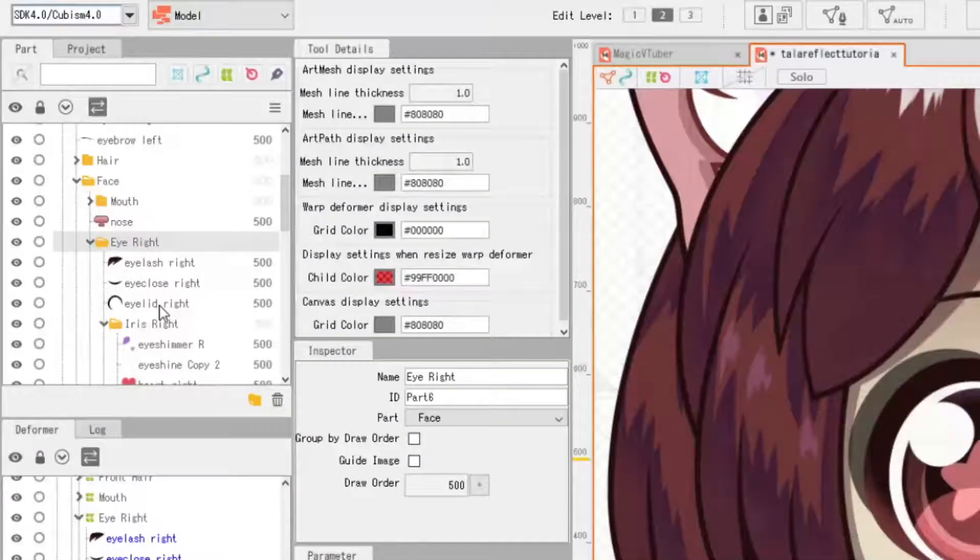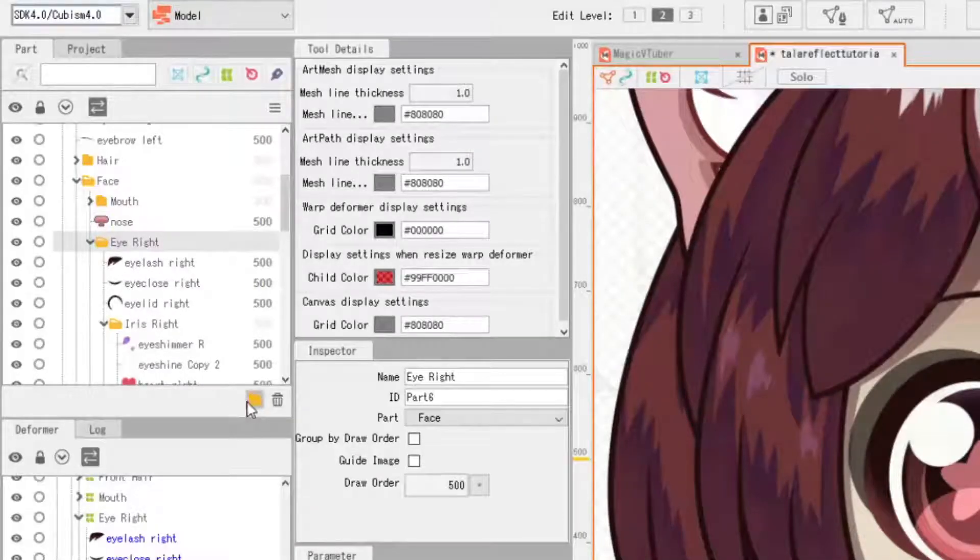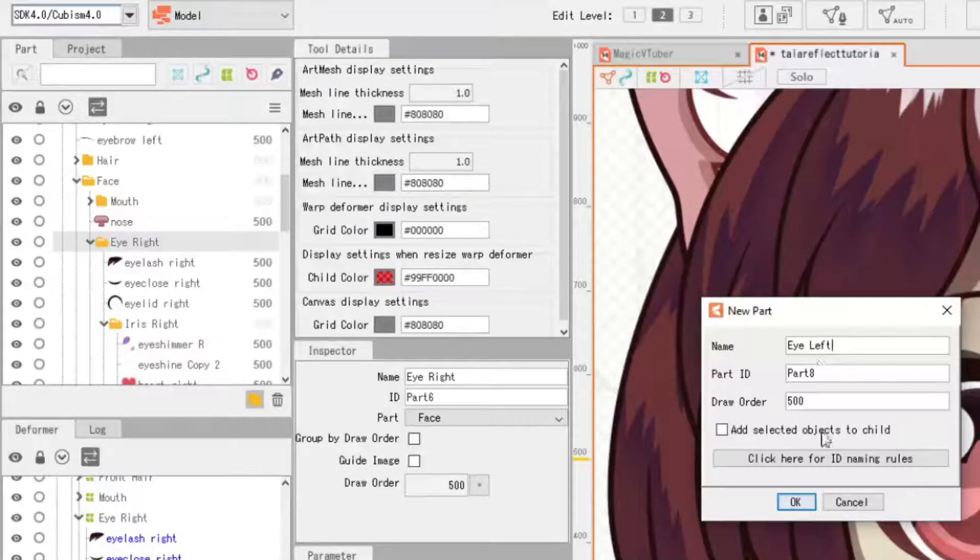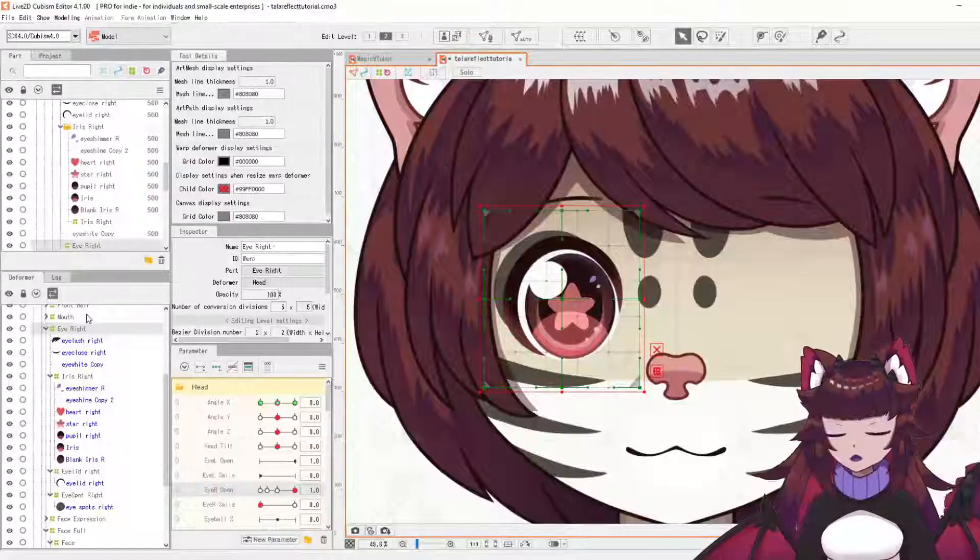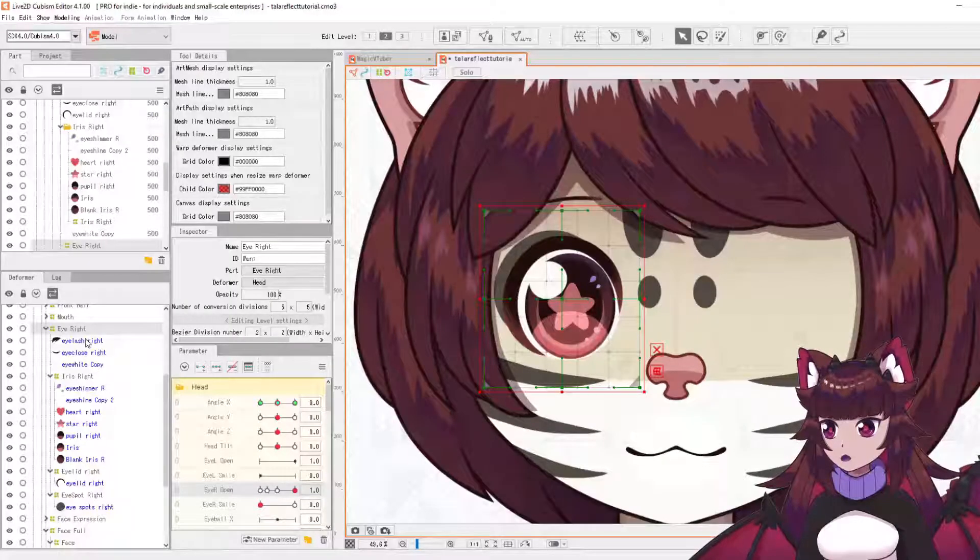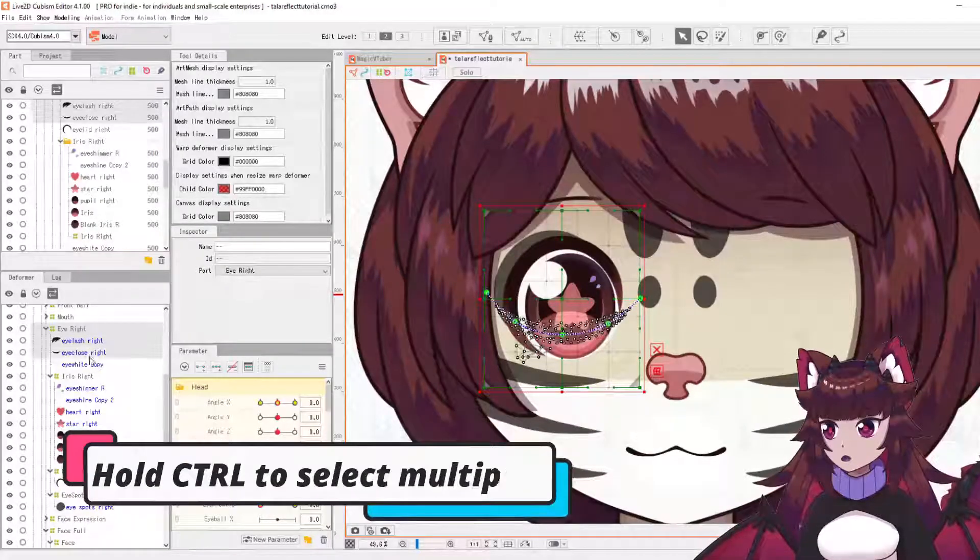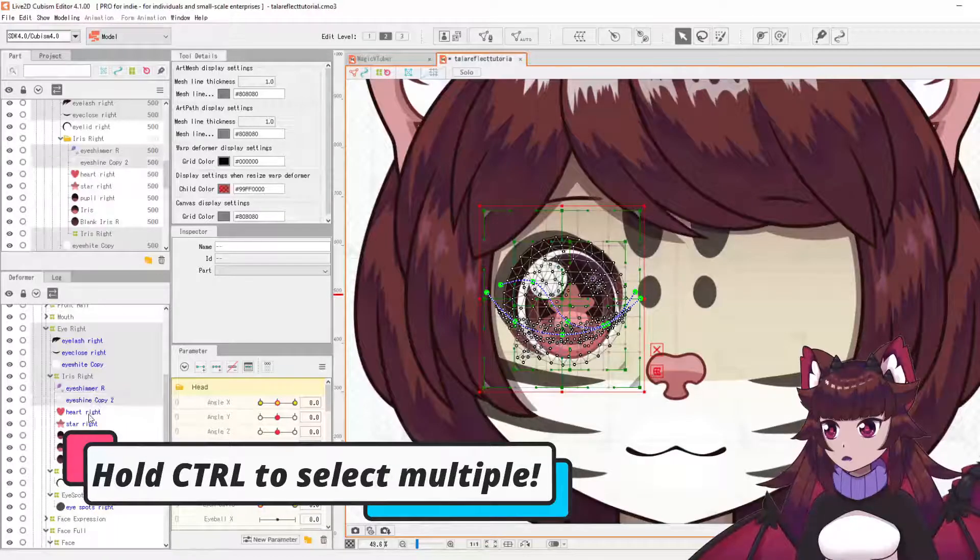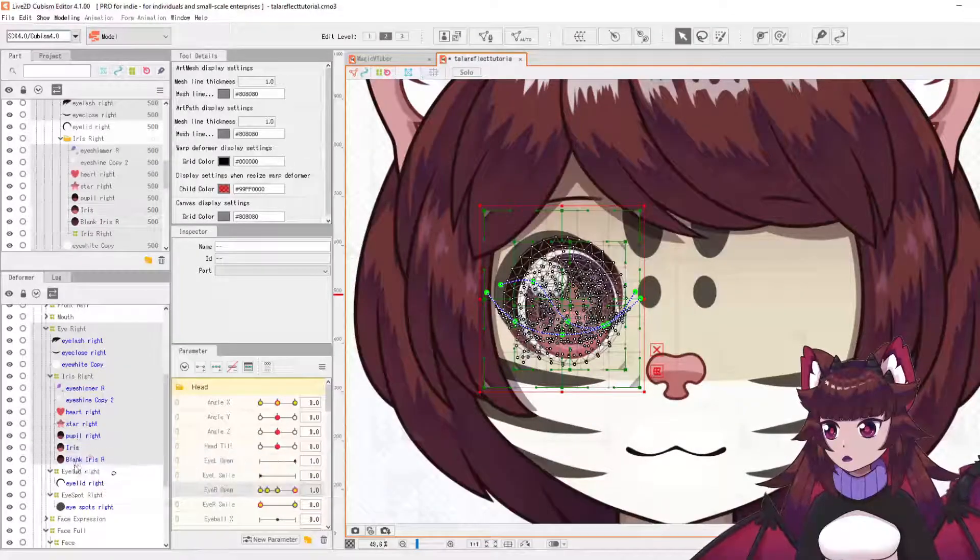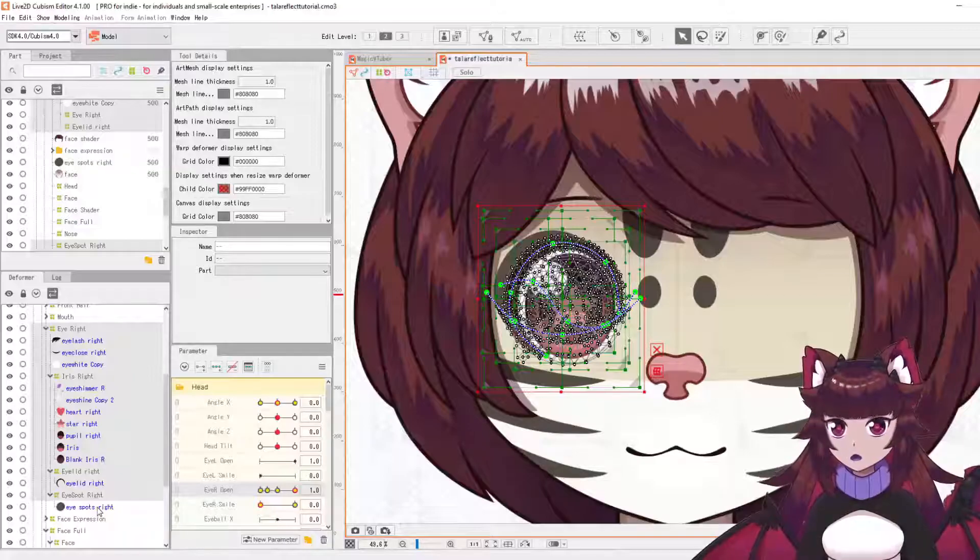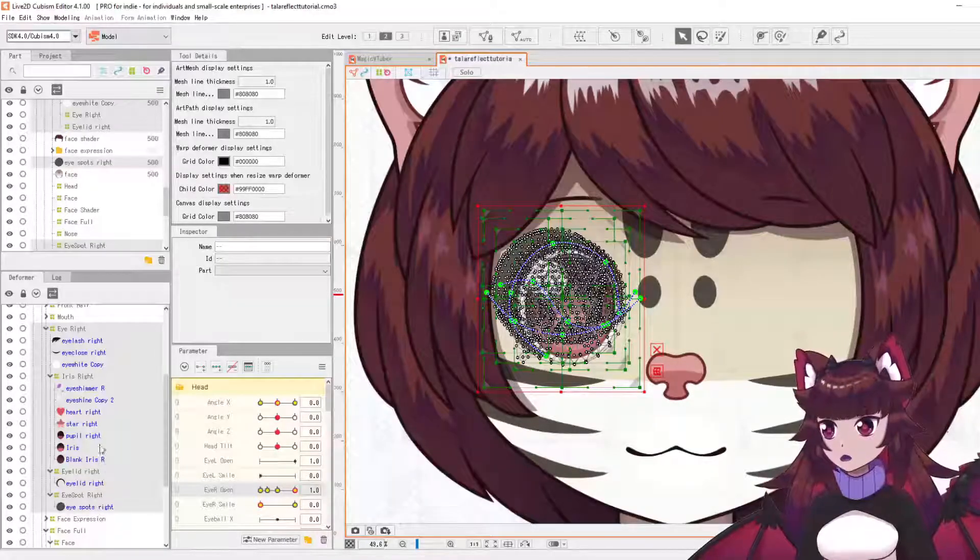So what we're going to want to do first is create a new folder in our parts list and we're just going to call this eye left. We're going to leave that for a moment because what we're going to do is select all of our eye parts, including the deformers. So we're going to go down here and this is going to include the eye spot on my character here.